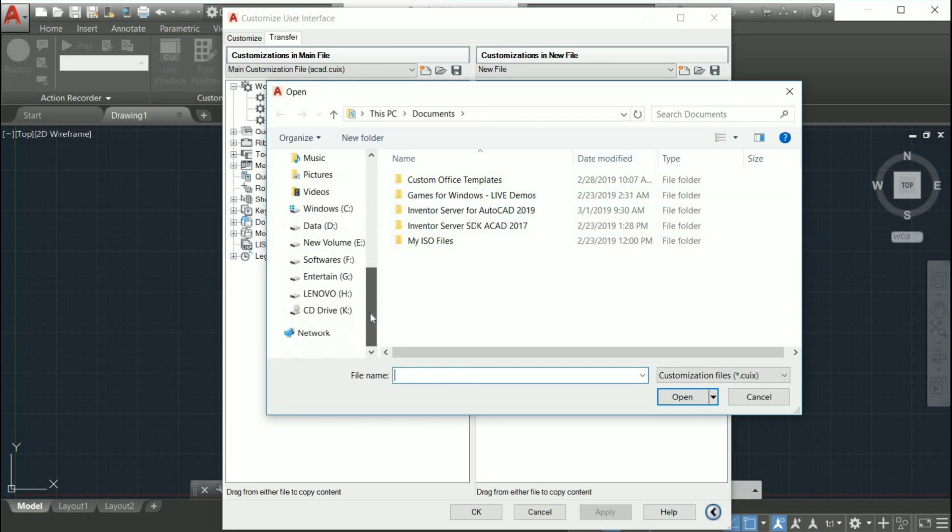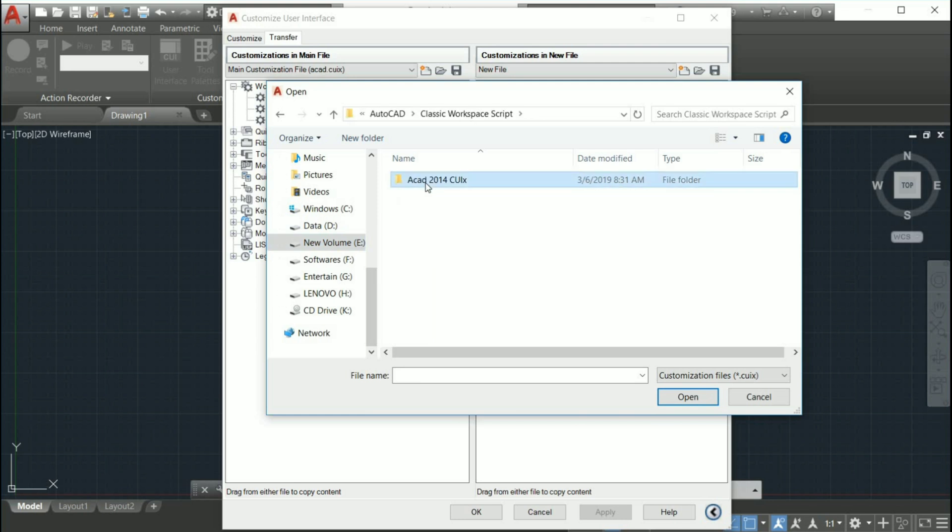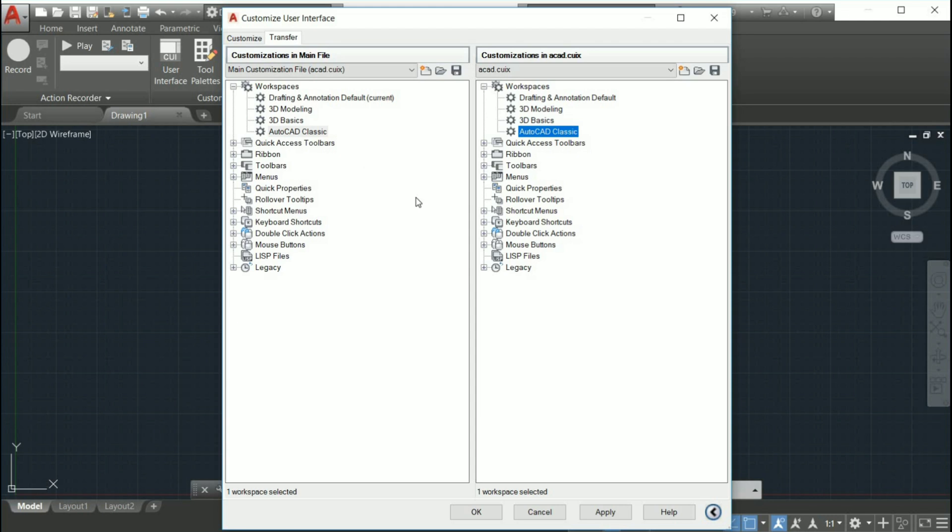Click the Open button and browse to the folder ACAD 2014 CUIX file location. Select the file and then click Open. Drag the AutoCAD classic workspace from the workspace section in the frame and drop it into the left side section.